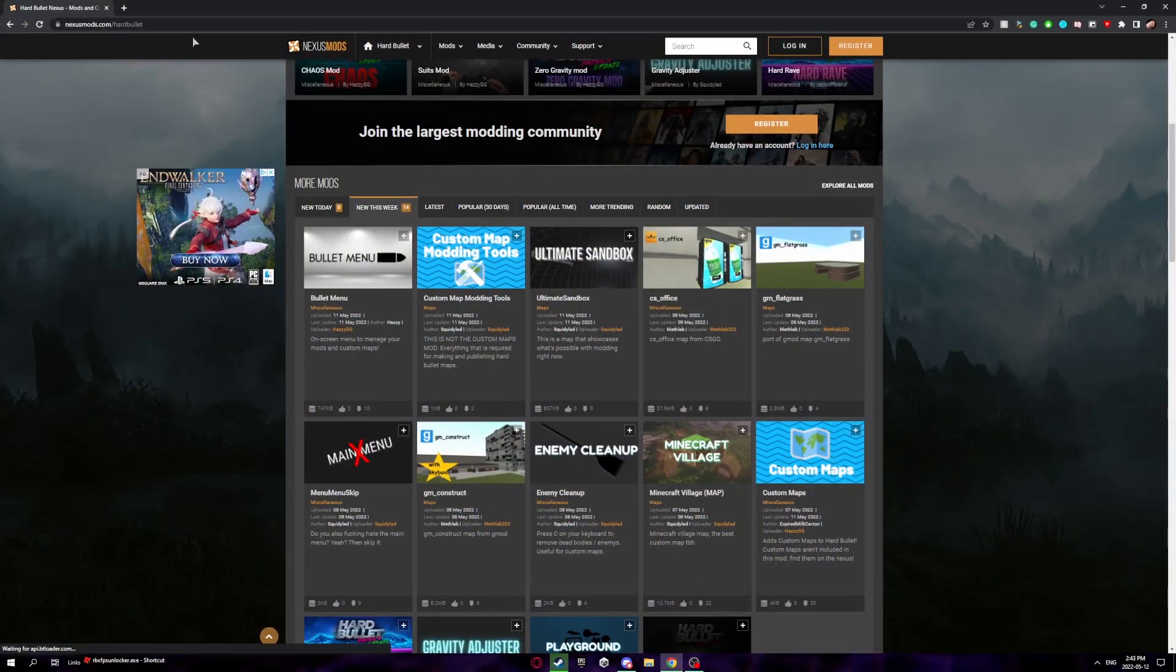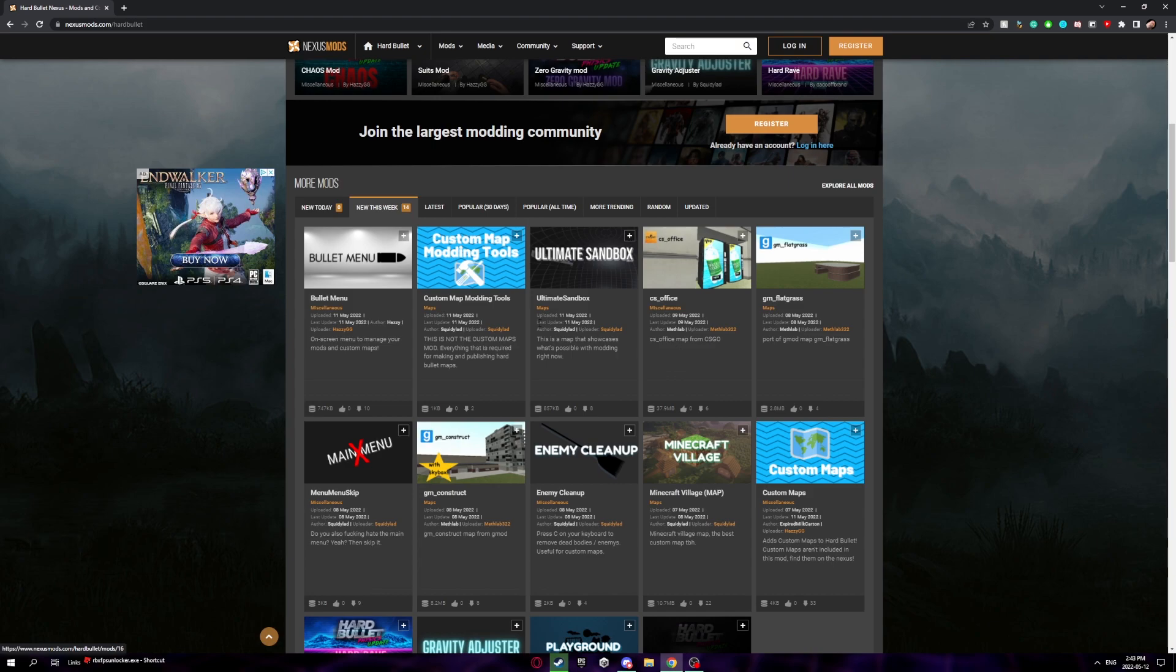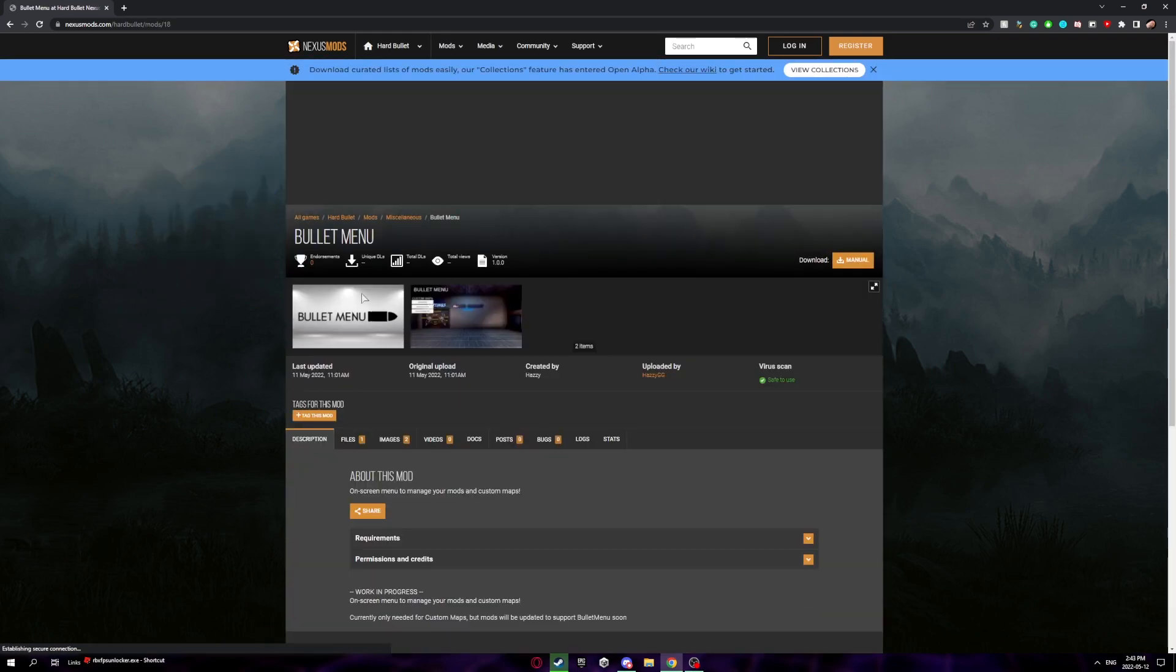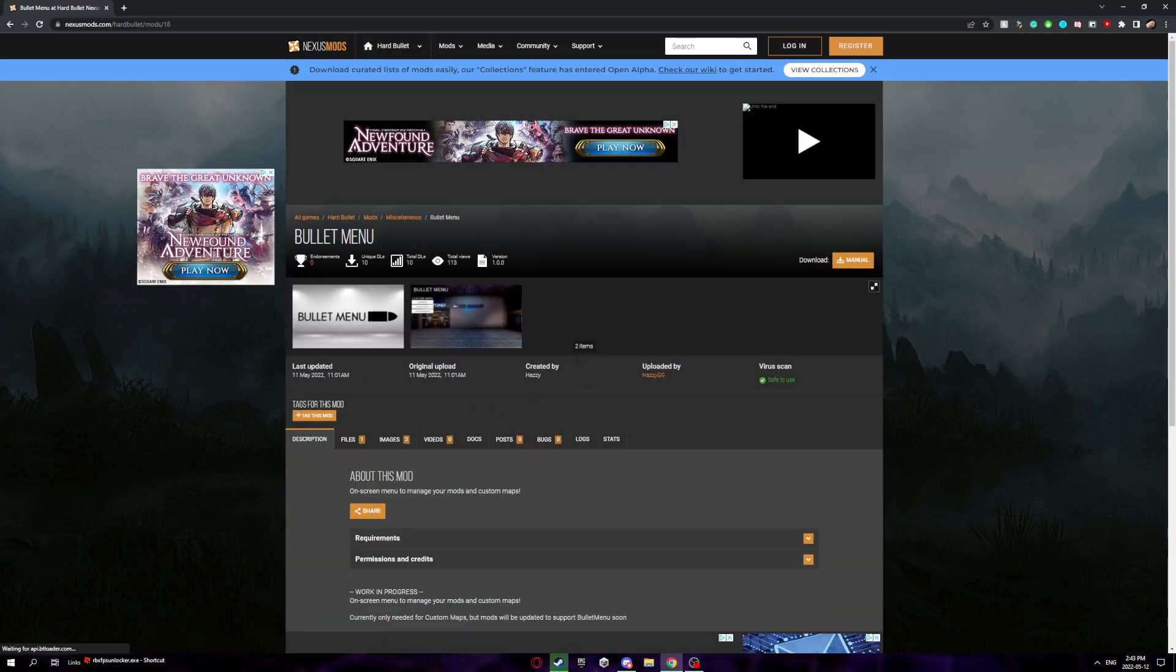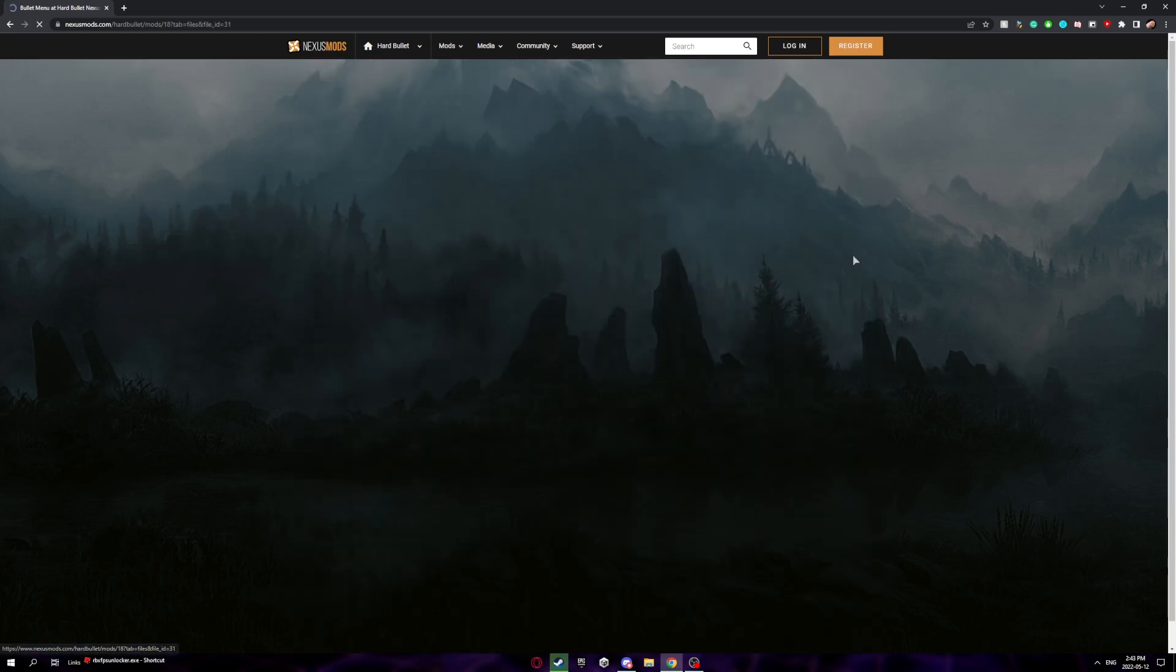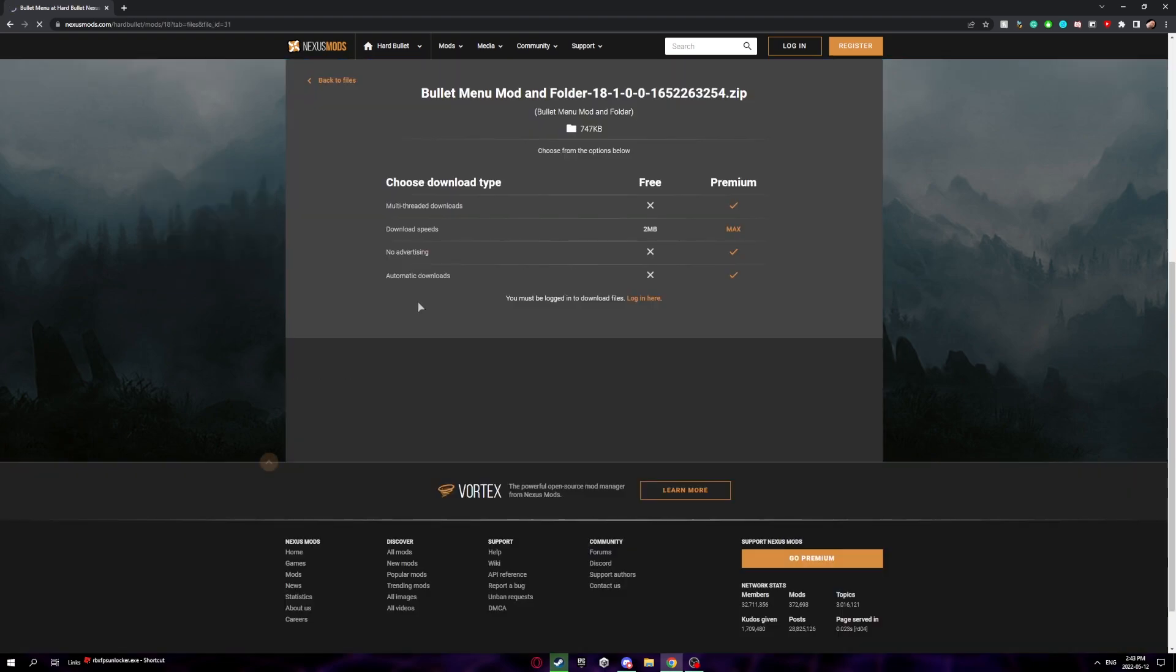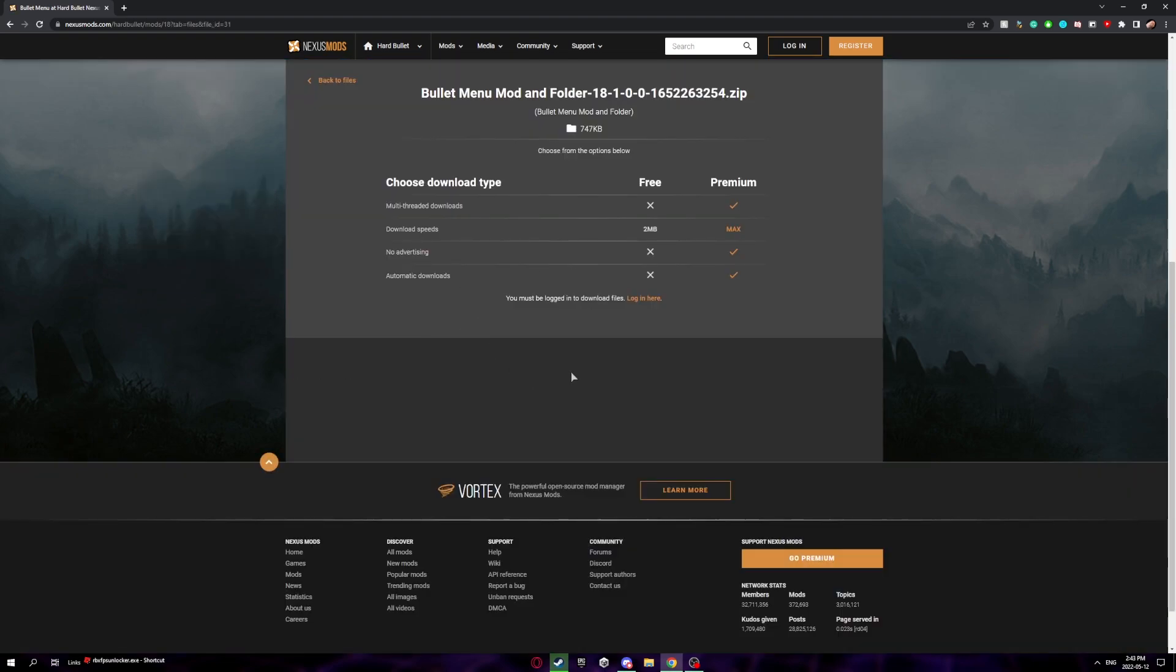The first thing you want to do is go to the Hard Bullet Nexus Mods page, which will be in the description, and look for this mod right here. It'll be called Bullet Menu. Click on that. It might not be right there, but just look for Bullet Menu. Now click on download and wait till this loads.